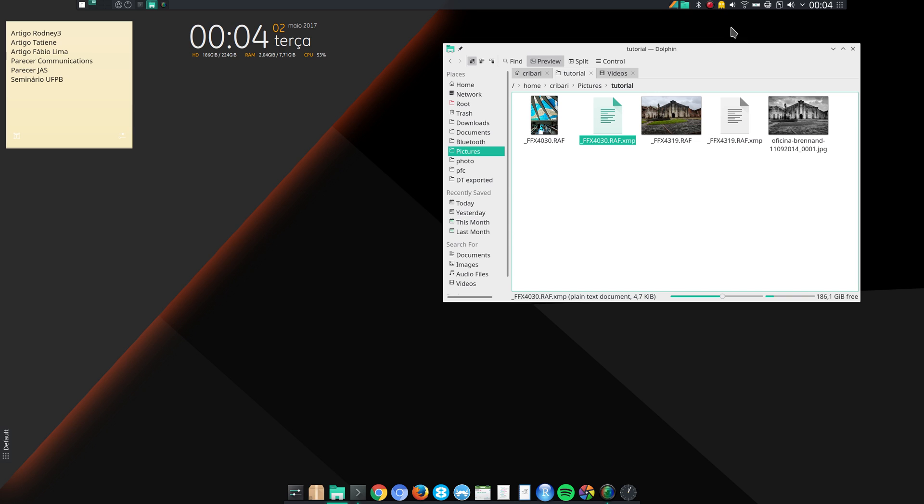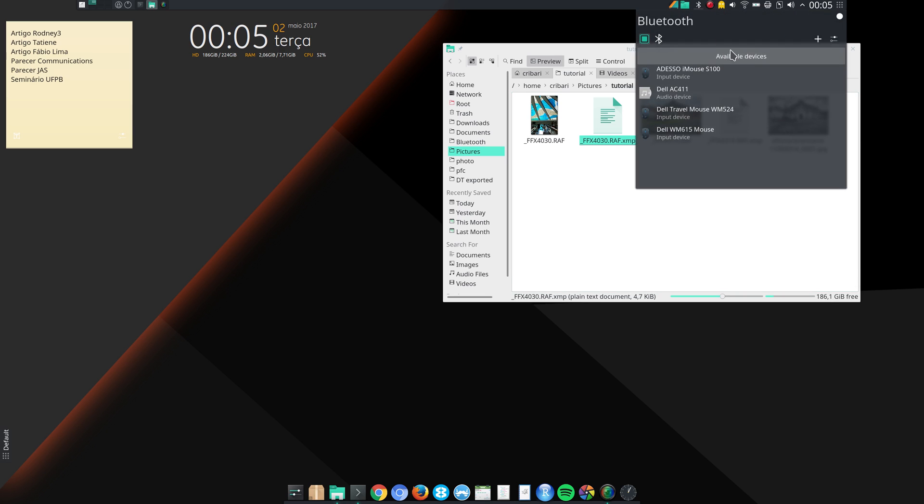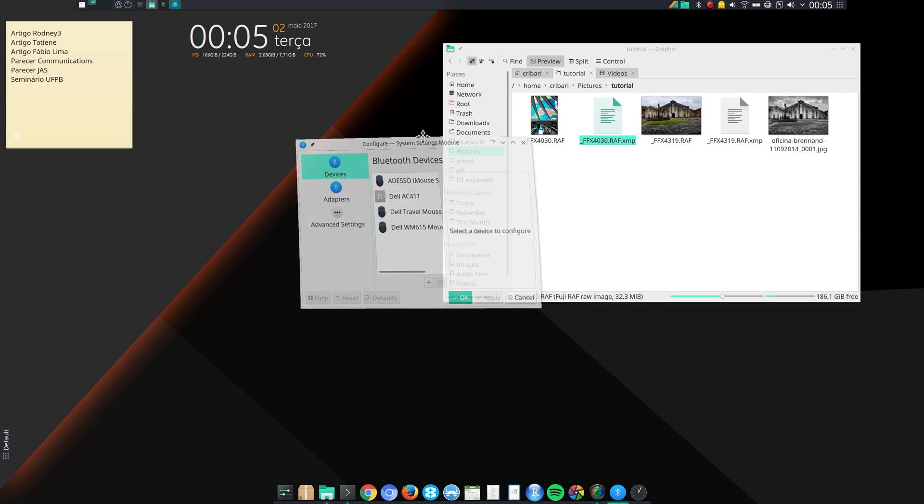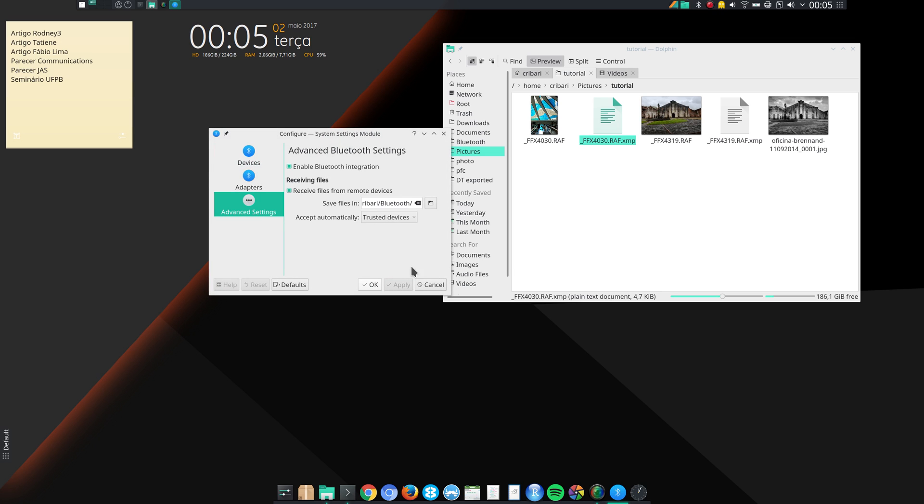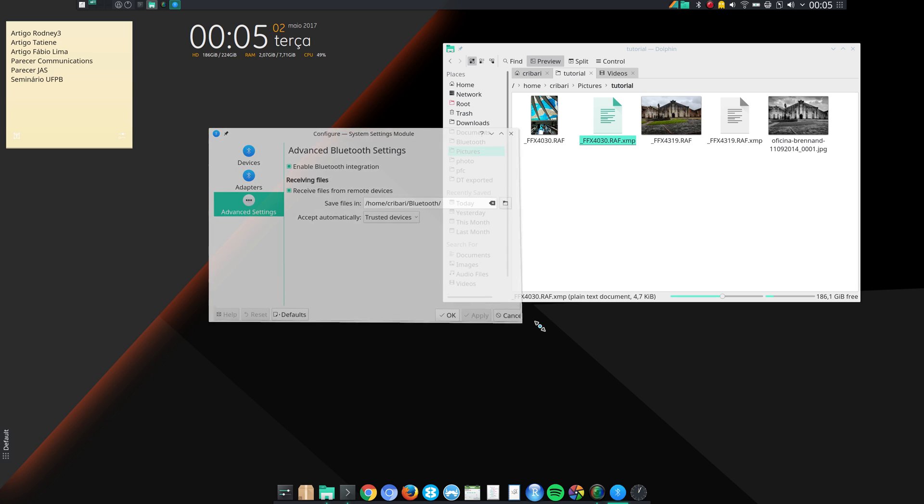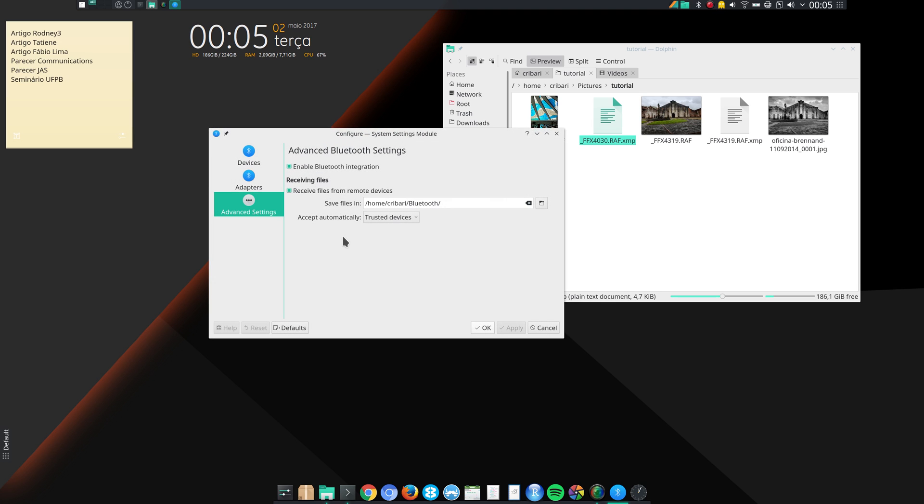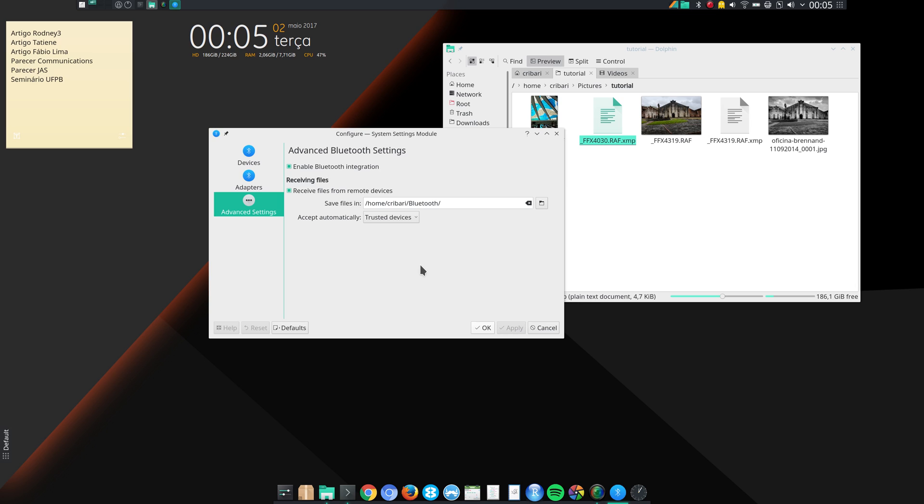And since I'm talking about Bluetooth, let me show how I use Bluetooth. I like to have the files that I transfer automatically accepted from trusted device. And I want the files to be saved not in the downloads folder but in the Bluetooth folder that I create. And as you can see, it's very easy to do that here in KDE Plasma.